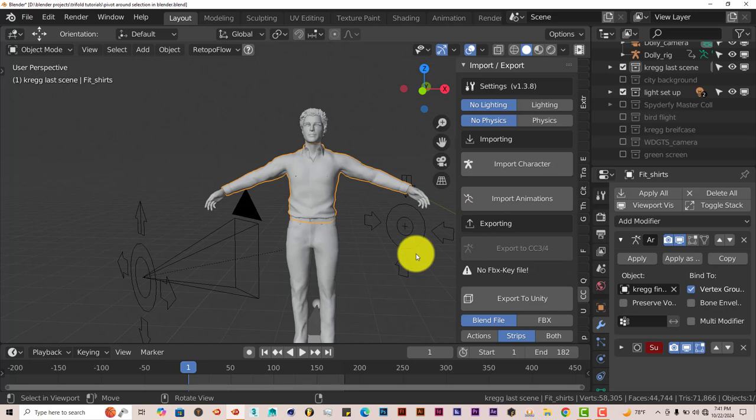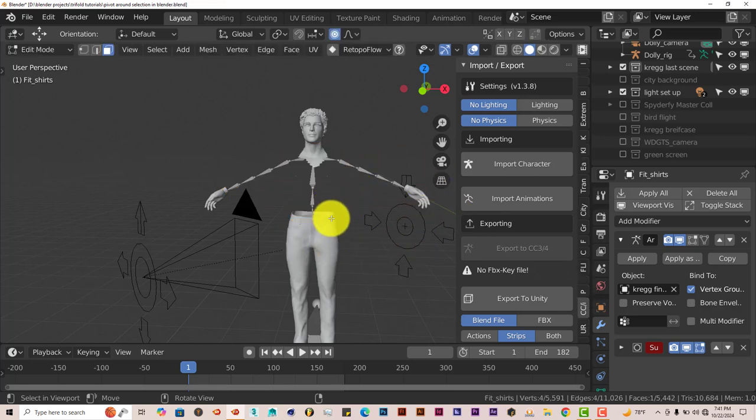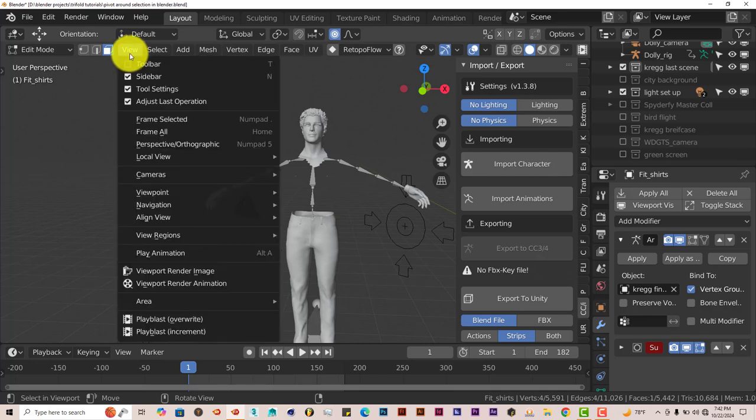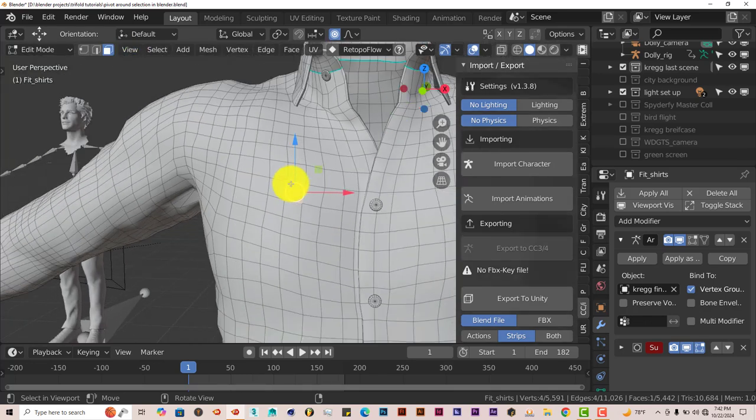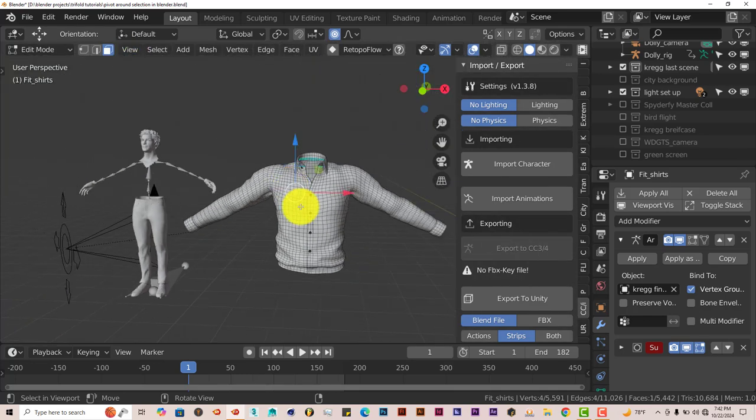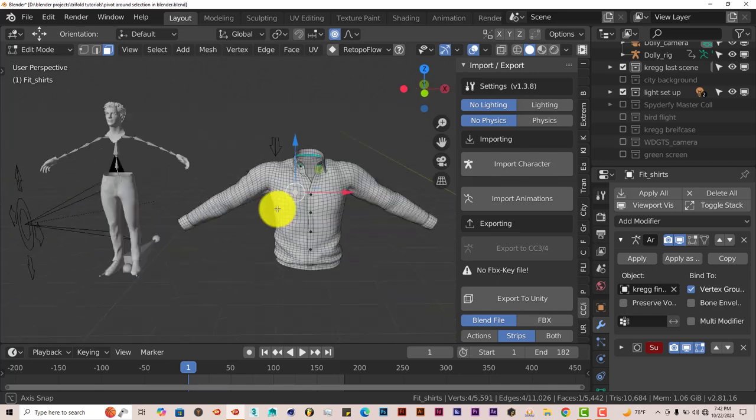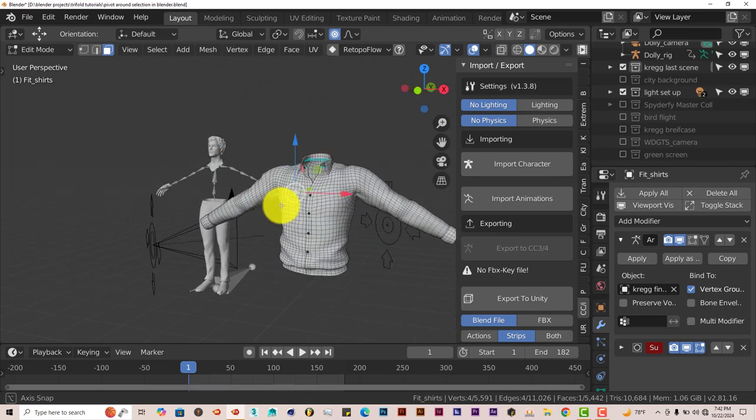Sometimes Blender does this so it'll freeze up, it'll lag, but let's give it a second. There we go. And then that part of the model that you've just selected when you've put it in Edit Mode has just kind of disappeared. You go to View again, Frame Select it, it'll take you right back to where your model is.